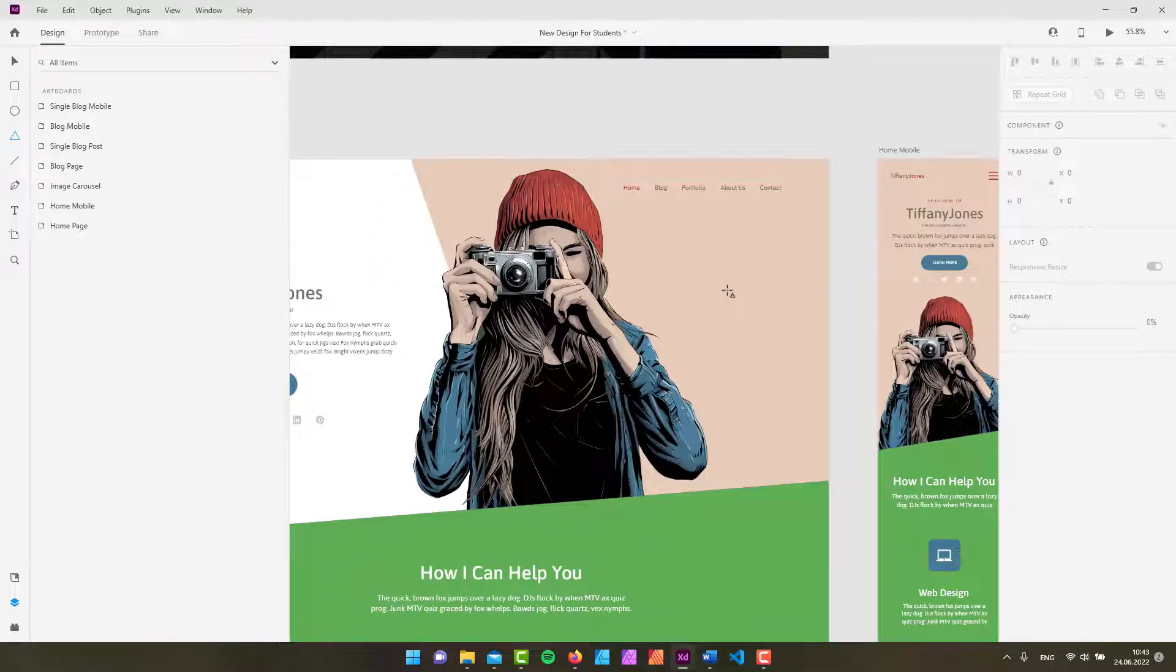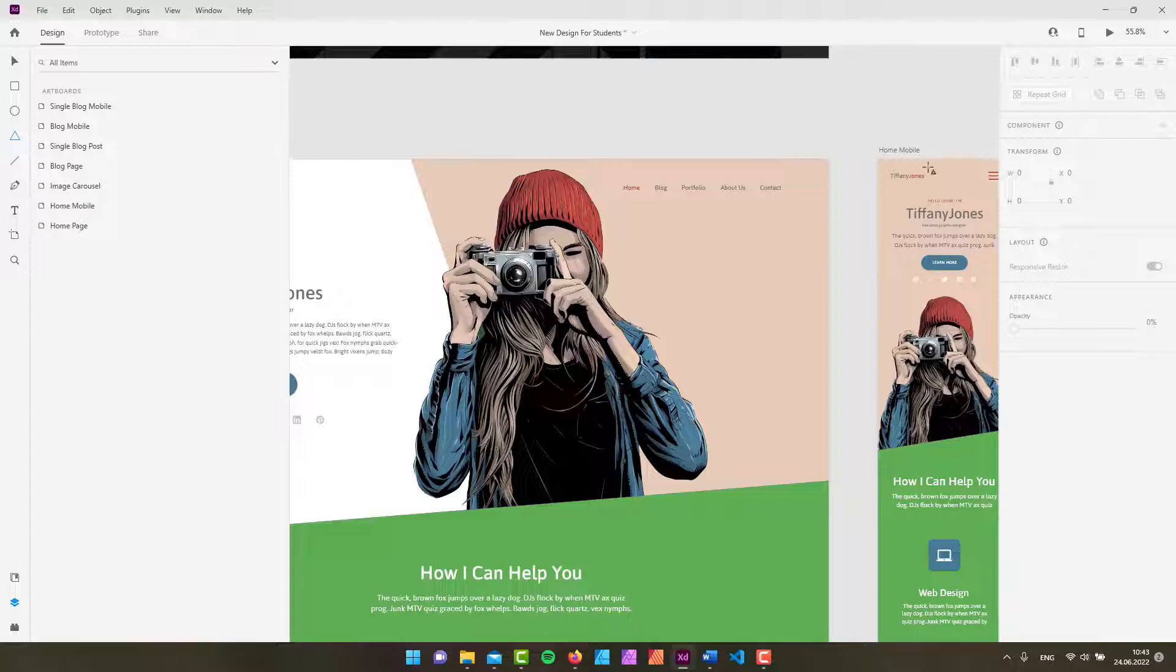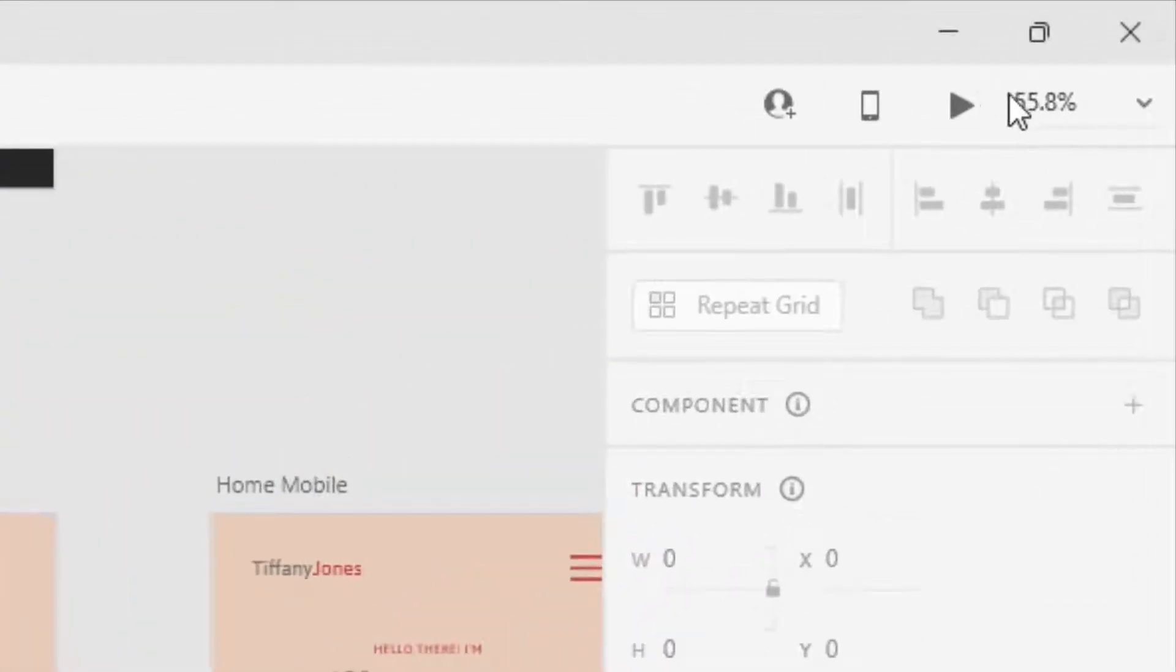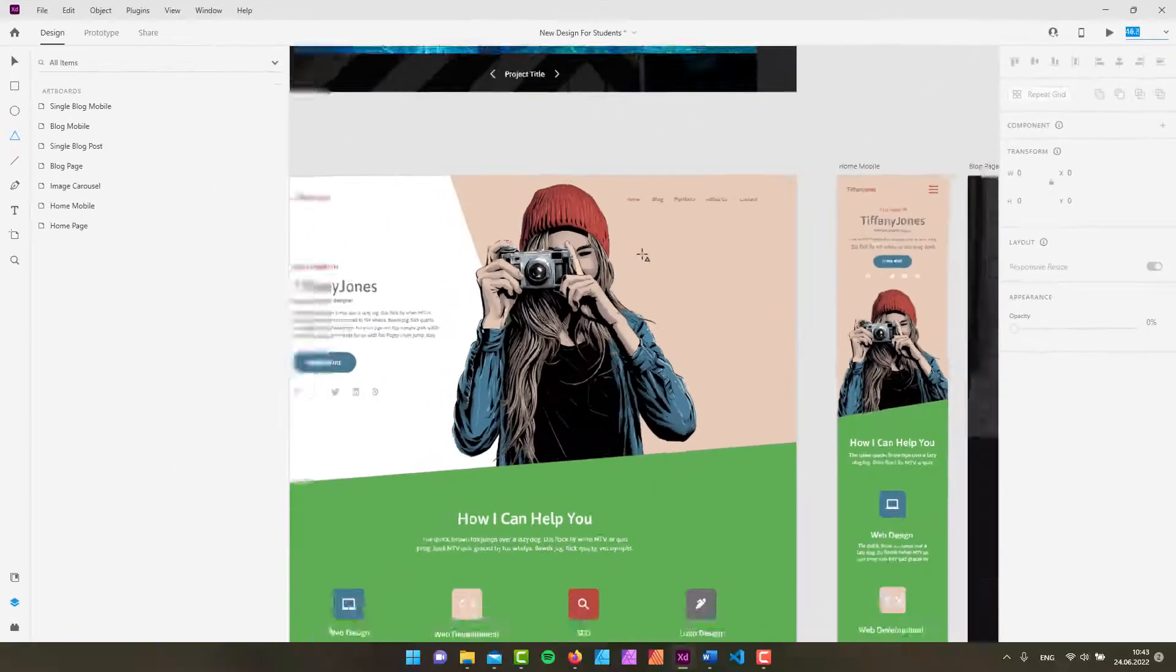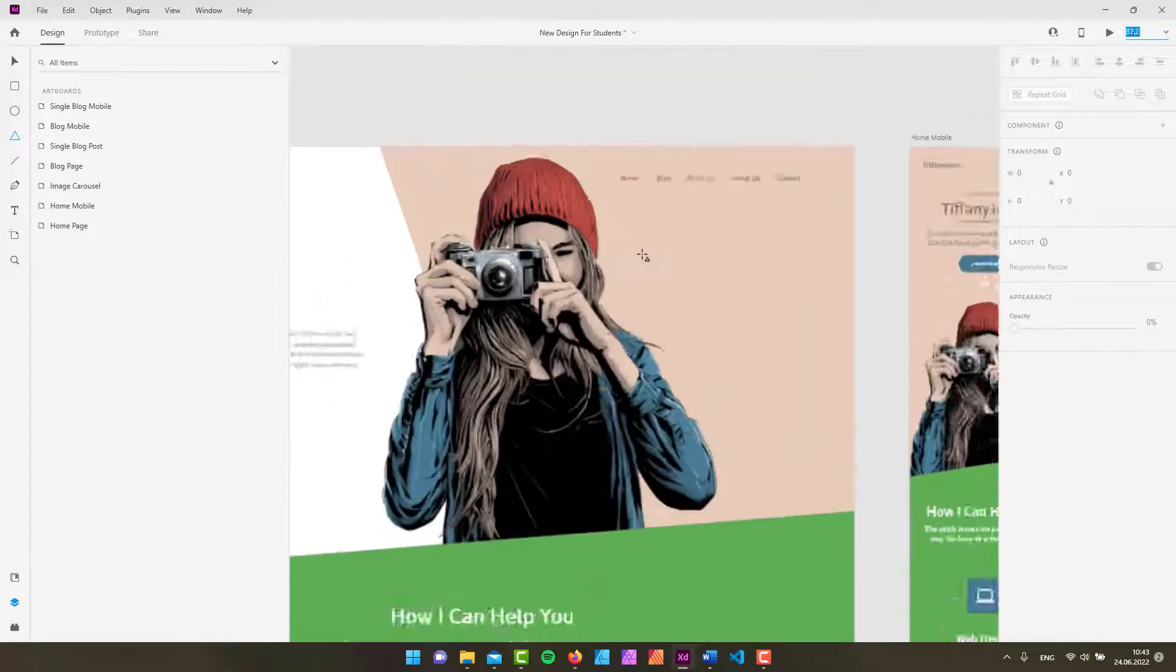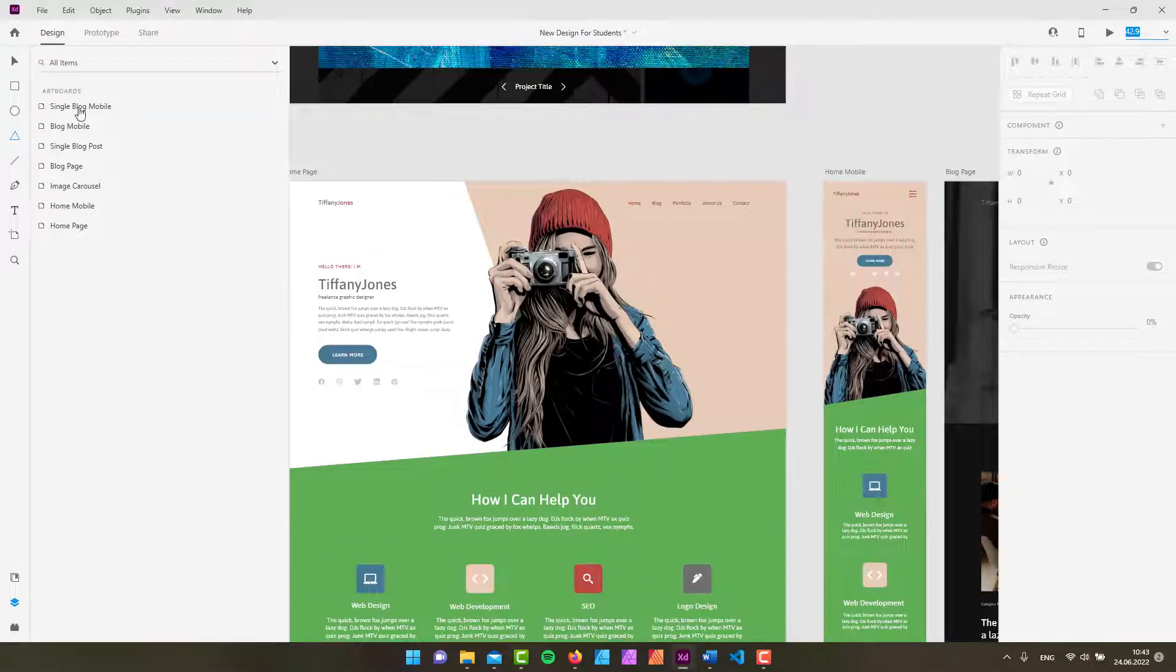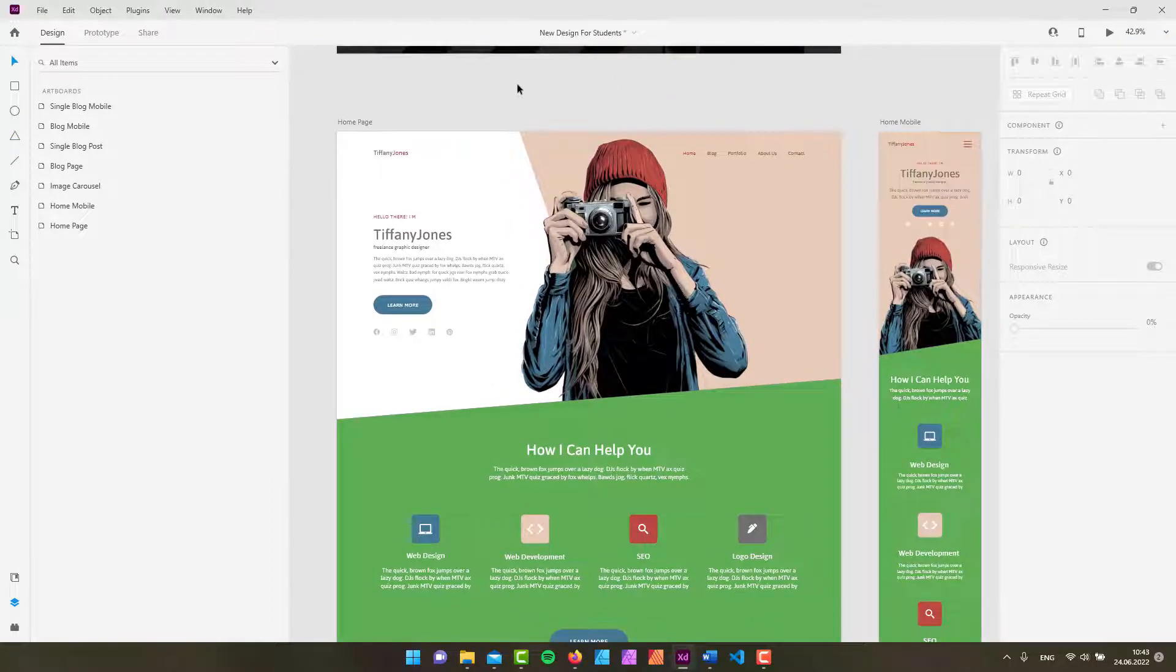And by the way if you're interested in the percentage, like the level of the zoom, you can just take a look up here. This value tells you how much zoomed in or zoomed out you are on your document. And of course there are some nice little shortcuts that allow you to quickly zoom in and zoom out.